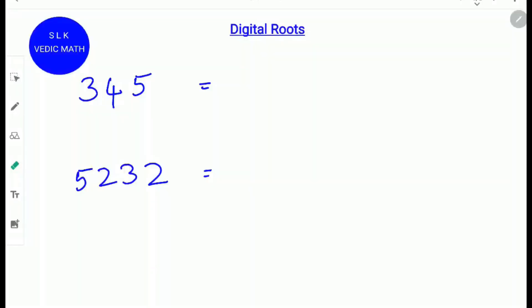Hi, welcome to Shruti Lakshmi's virtual class. Today we are going to learn how to find a digital root of a number. A digital root is a number that when you add the digits of that number and keep adding until there is only one number left, that number is called a digital root. In this video, we will also learn the uses of digital roots.